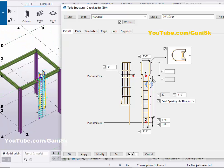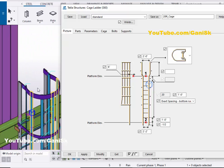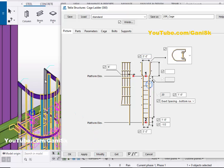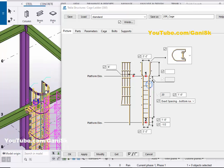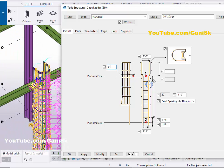Similarly, you can change the spacing between the two vertical bars at the top using this option. Let's set it to two feet two inches, then click on Modify. You can see the spacing is now two feet two inches at the top as well.